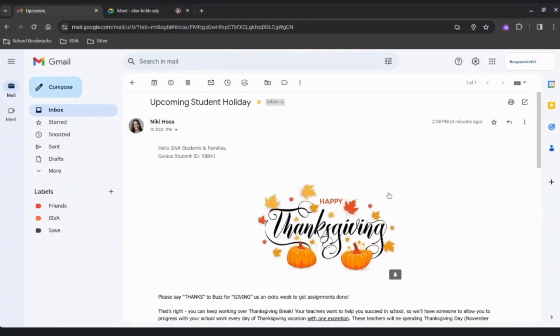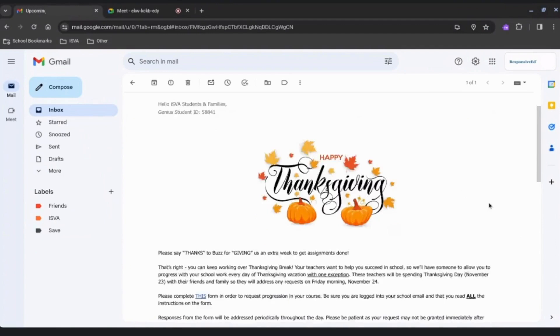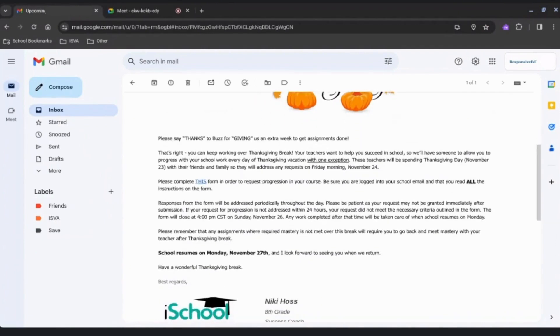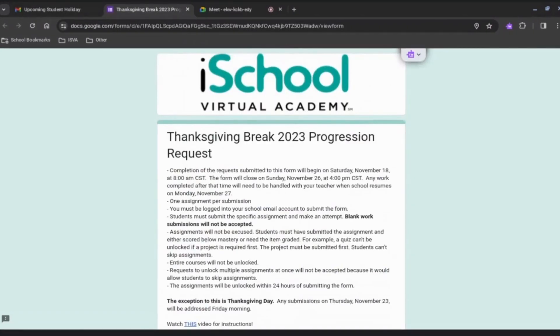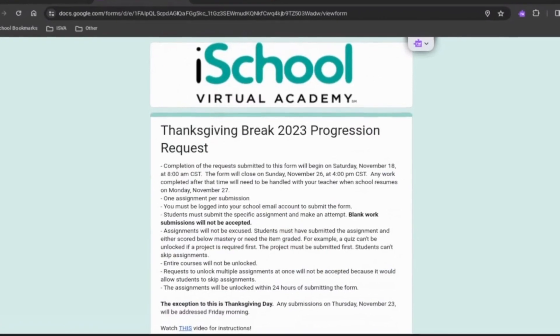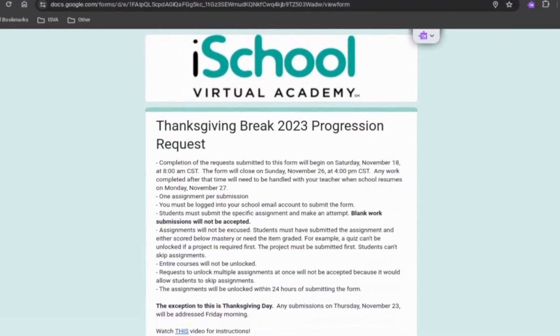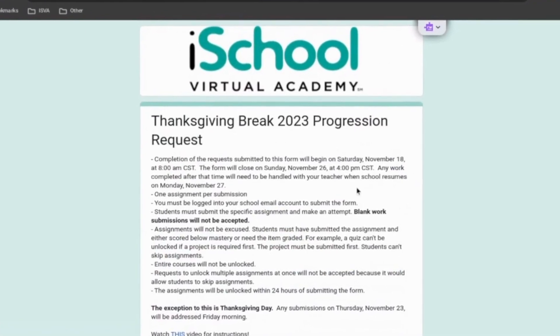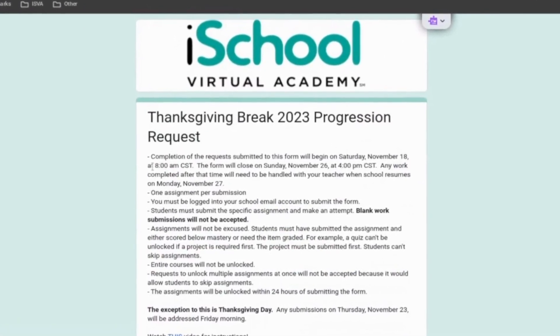Look for the email entitled Upcoming Student Holiday from your Success Coach. Make sure to read the top of the form for important information. Keep in mind blank work submissions will not be accepted.